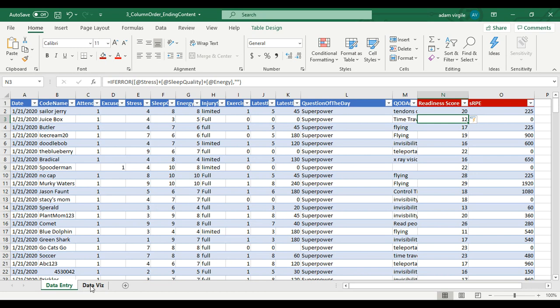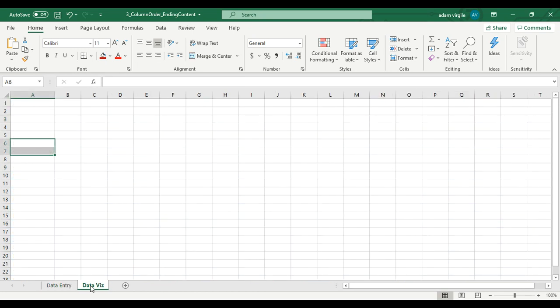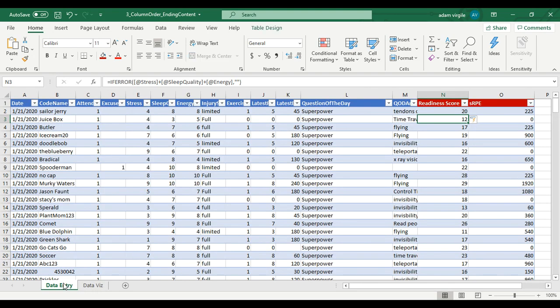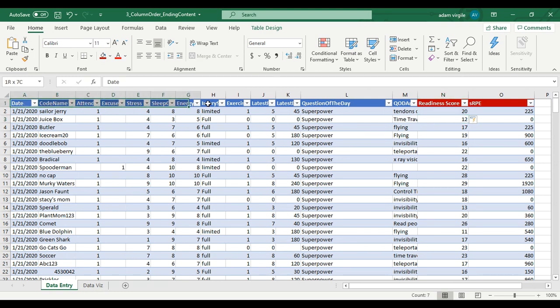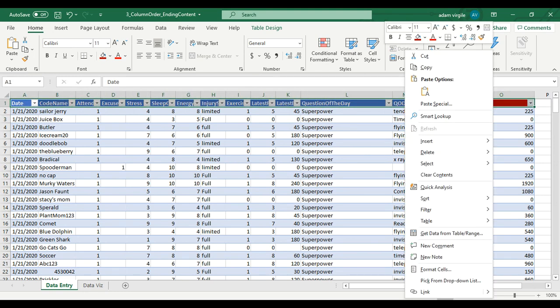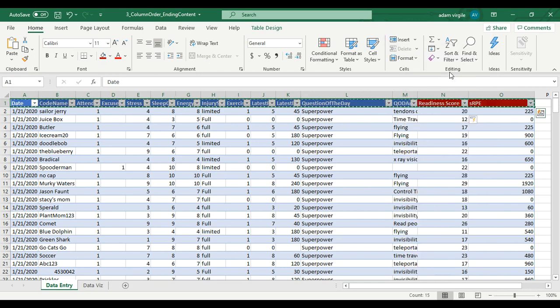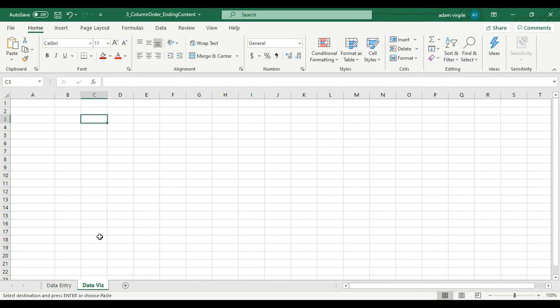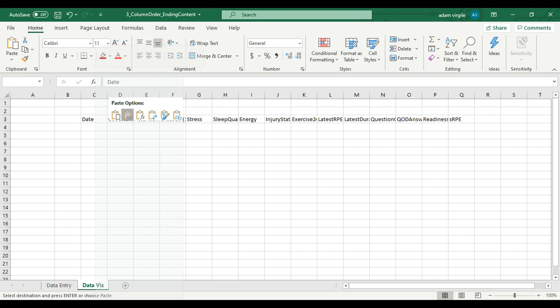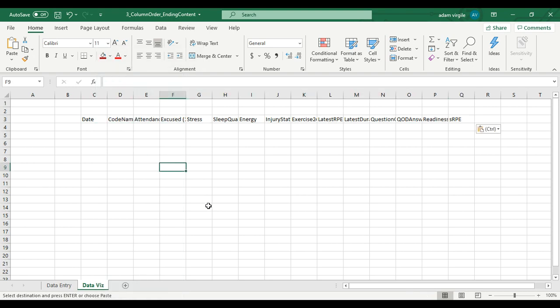Let's go into the data viz. This is the quickest way to start. If we wanted to get an average of all the metrics that we have, or most of them, we can go into our data entry, select all the column headers, right click, copy, go into the data viz, right click, and paste the values in there.